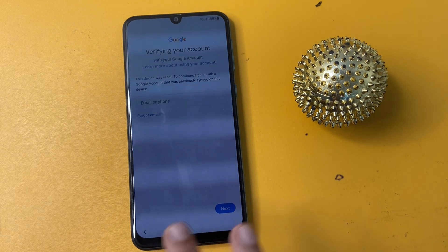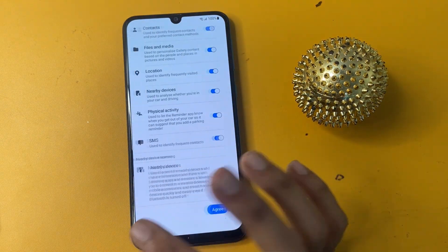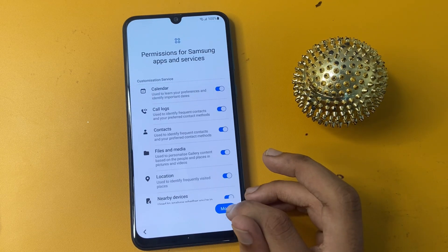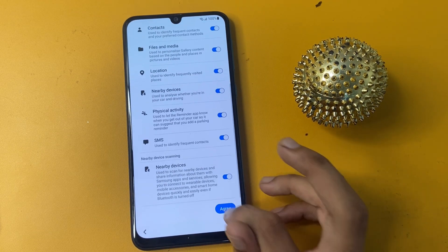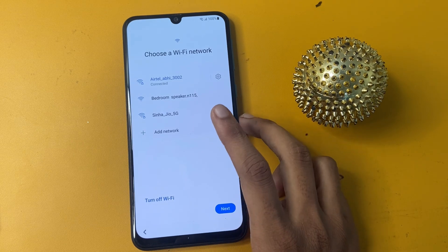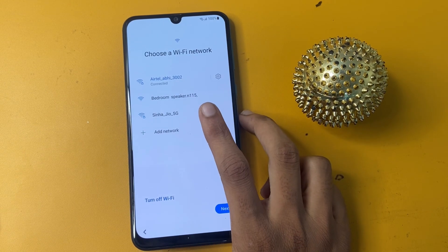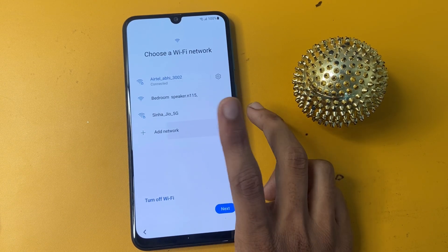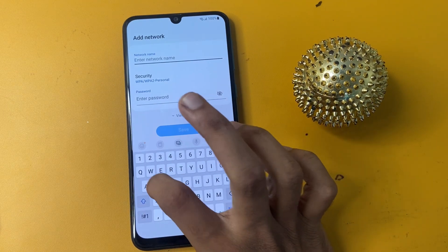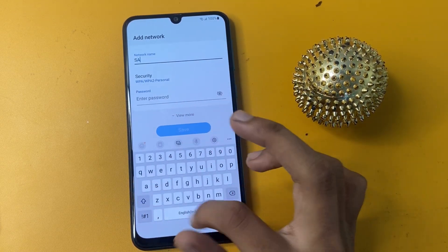So how do we get the skip option on this page? Let's start our tutorial. First of all, go to your Wi-Fi network and connect to the Wi-Fi network. Without a Wi-Fi network this process will not work on your phone. Then write 'SAMSUNG' in capital letters.